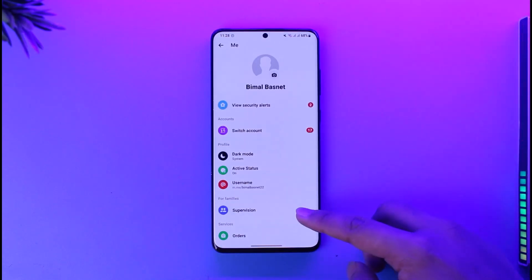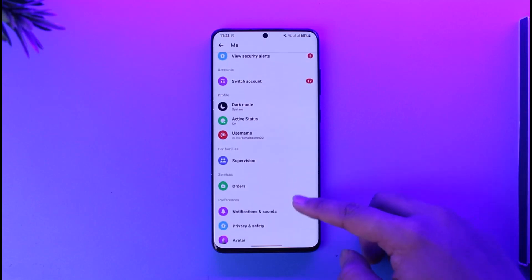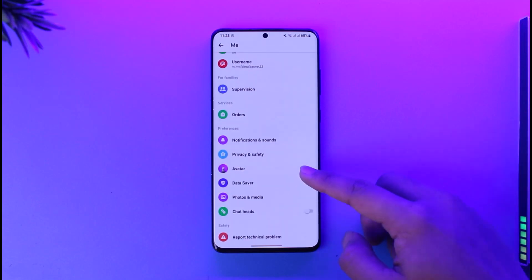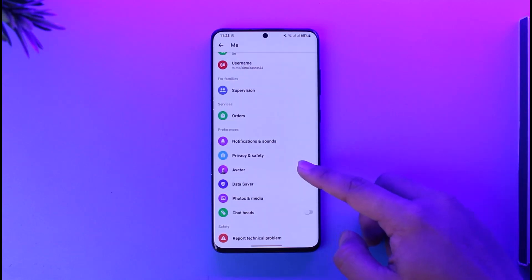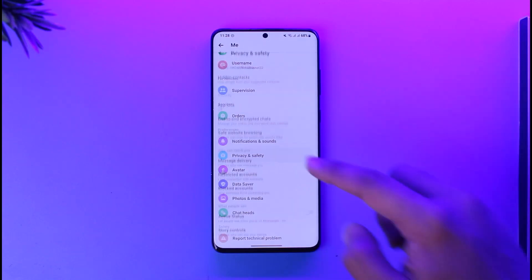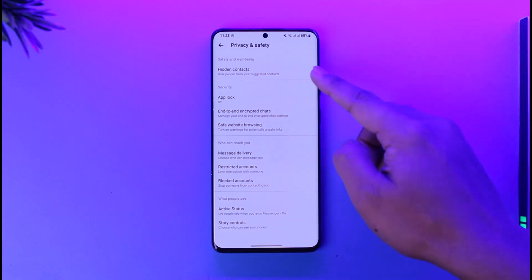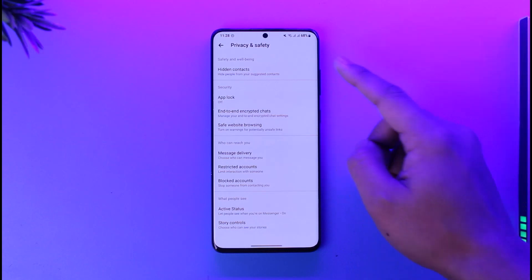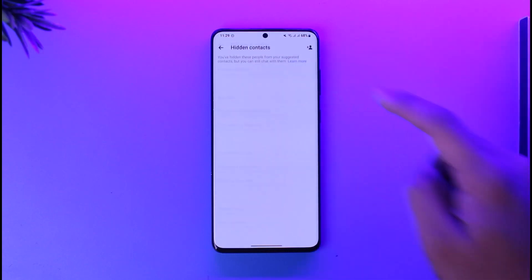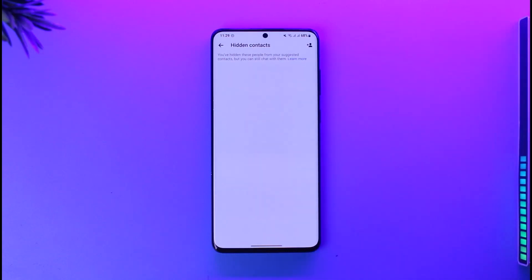Once you tap the gear icon that you can find over there, you're going to find an option known as Privacy and Safety. Make sure to tap on that. As you tap on Privacy and Safety, from the very top you can find the option called Hidden Contacts. Make sure to tap on the Hidden Contacts option.